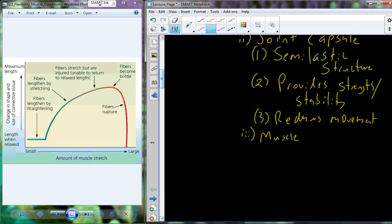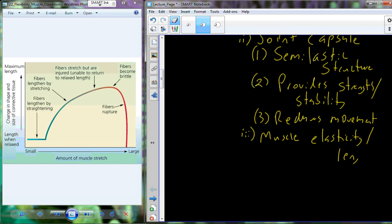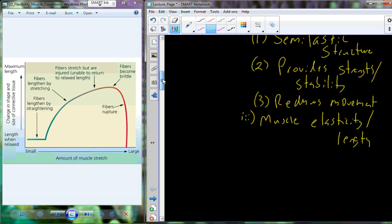A clear determinant is the muscle's elasticity and its ability to lengthen. Individuals who have a higher level of flexibility will have different joint structures, more elastic joint capsules, and more elastic muscles.